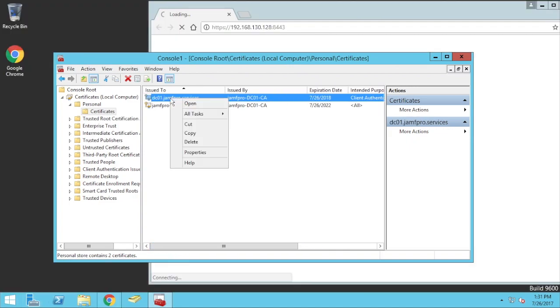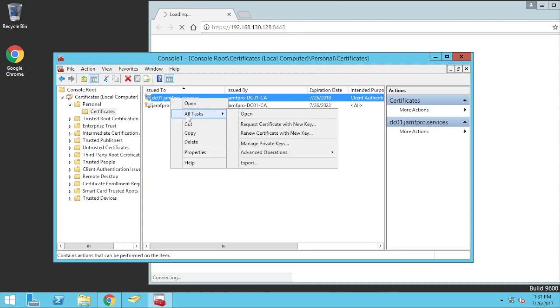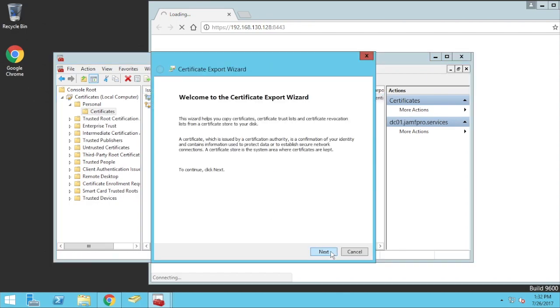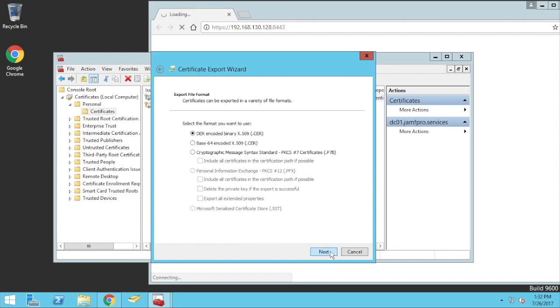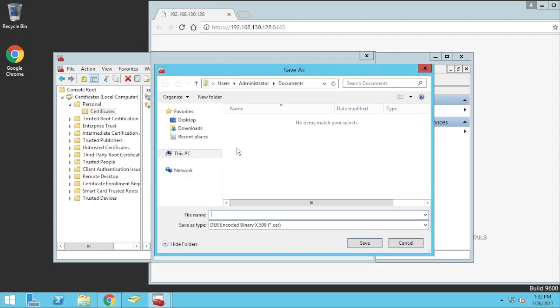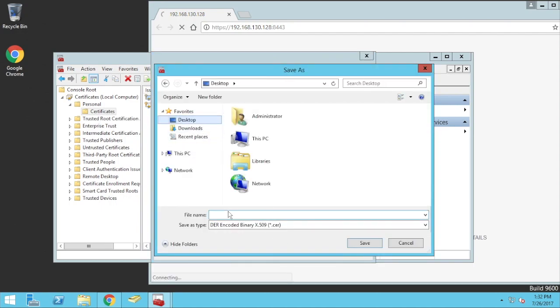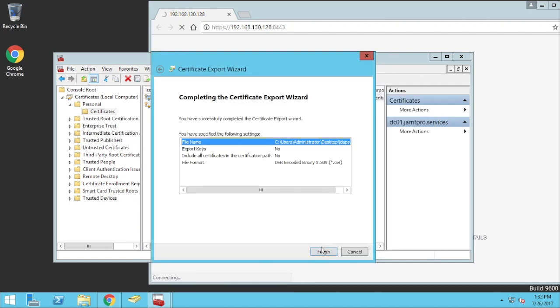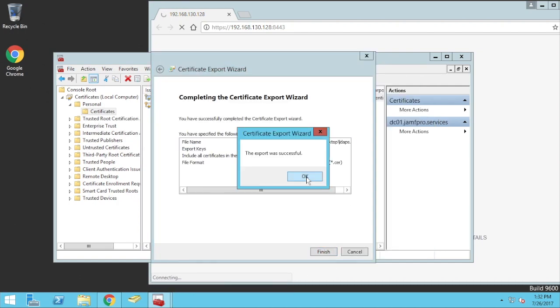So, you right-click on the certificate that you're after. You go All Tasks, and Export. Next. I'm going to use the DER format. I'm going to go Next. And choose where you want to export it to. Let's just call this LDAPS. And Save. And Finish.